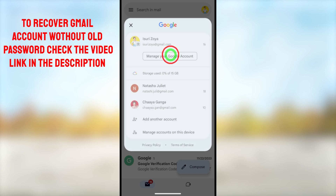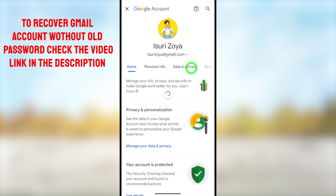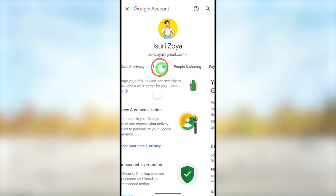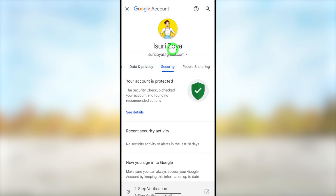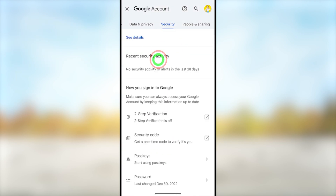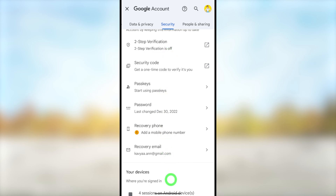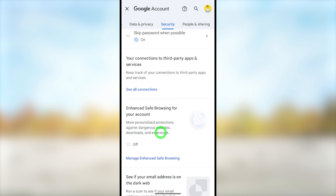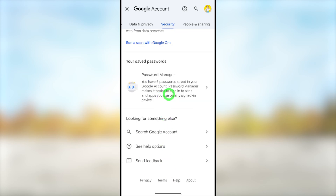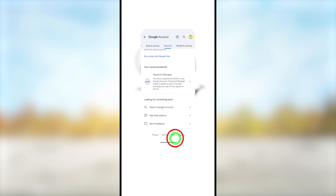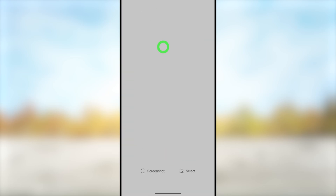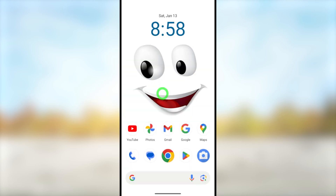Then tap 'Manage your Google Account' in the pop-up window. After that swipe right and select Security. Scroll all the way to the bottom until you find your saved passwords. Select Password Manager under your saved passwords. They will ask you to enter your screen lock pattern. Then if you select google.com you can see your saved password there.